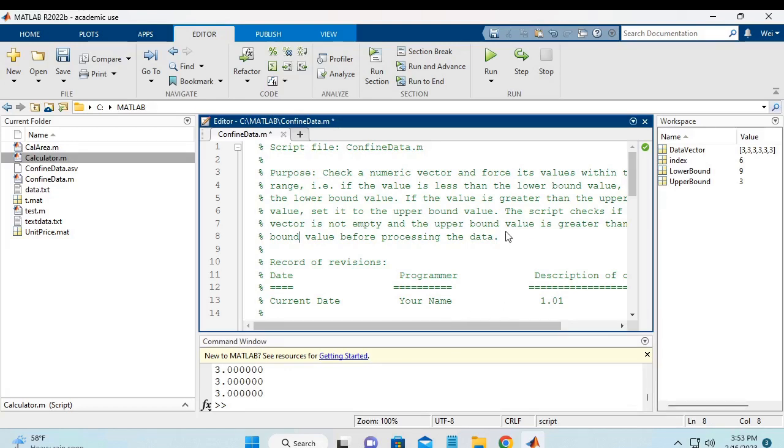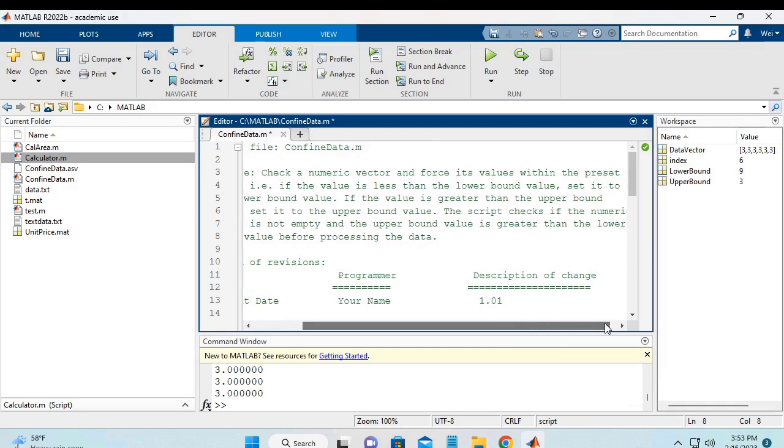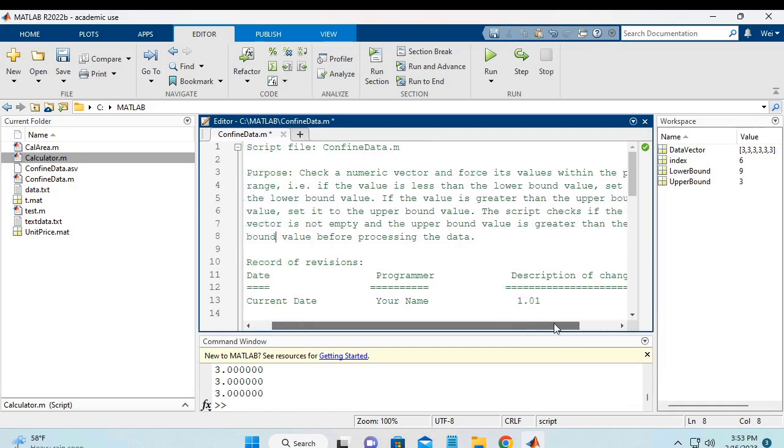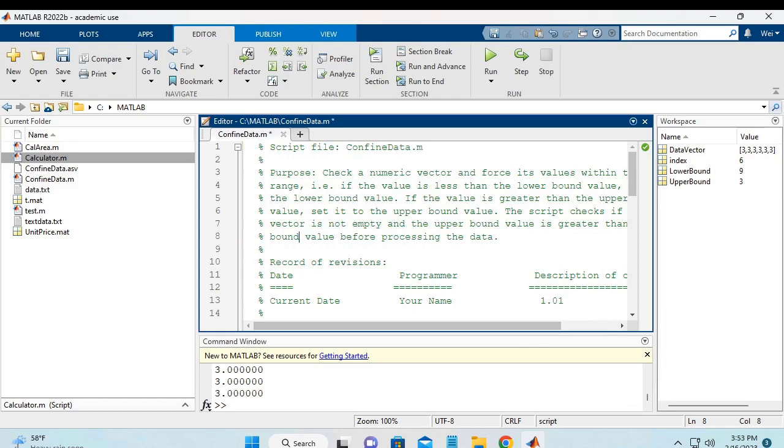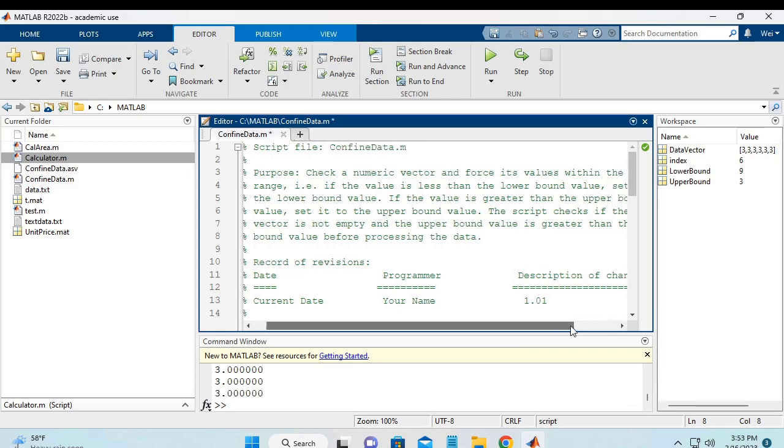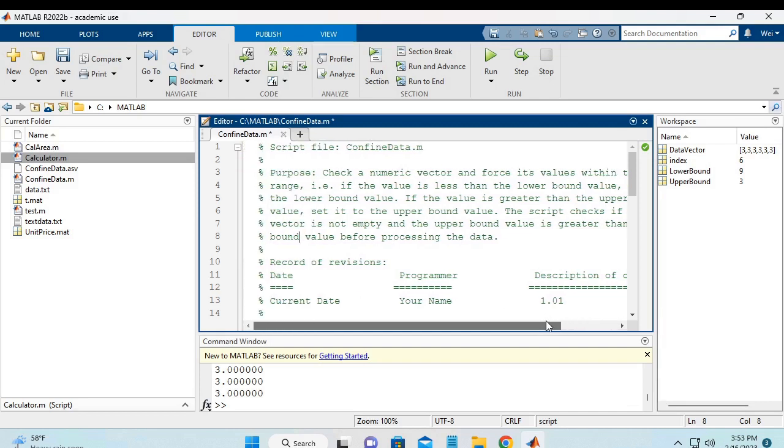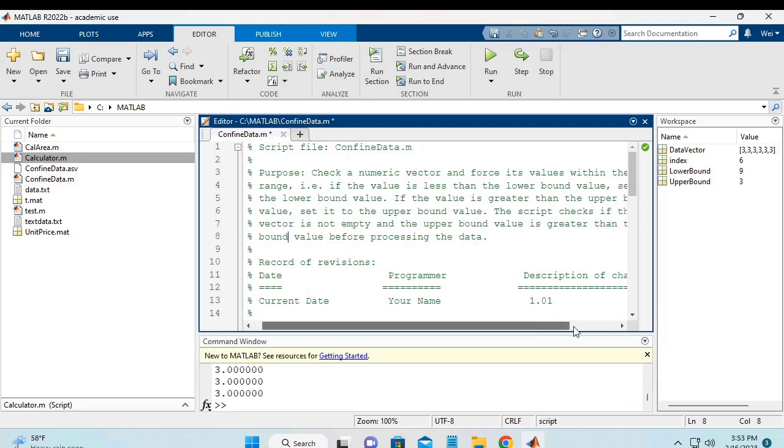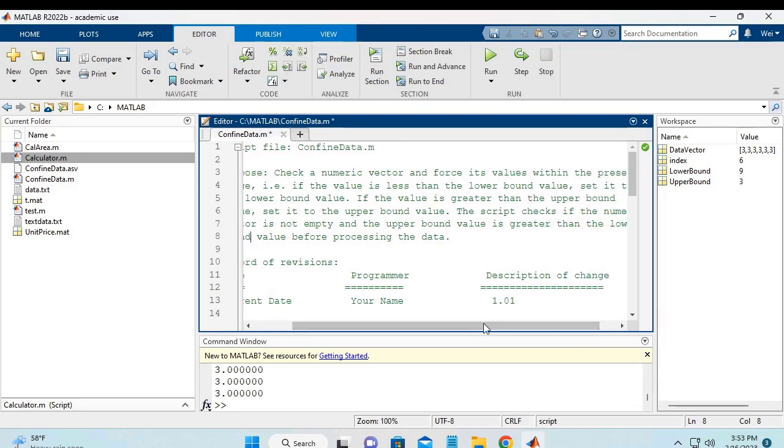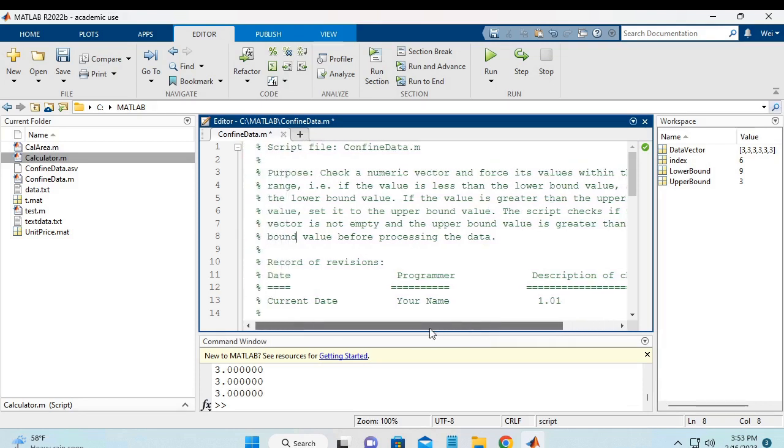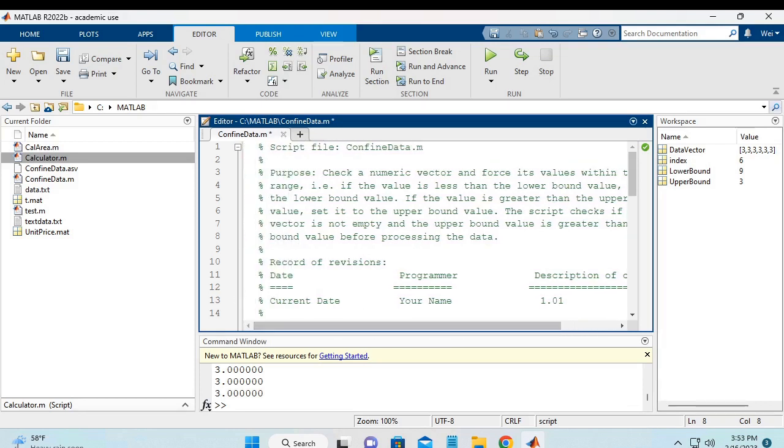First, I add some comments in the purpose section of the head comment. And here is a sentence I've added. The script checks if the numerical vector is not empty and the upper bound value is greater than the lower bound value before processing the data. I also modified the version number and you should also change the date.